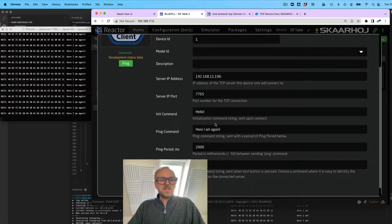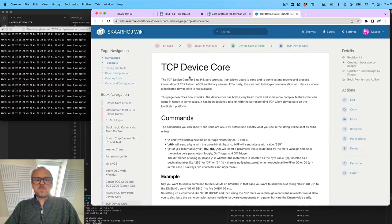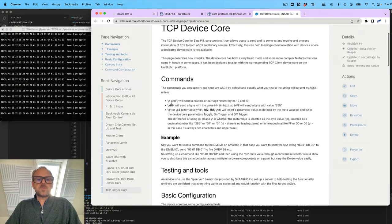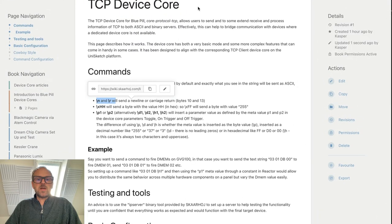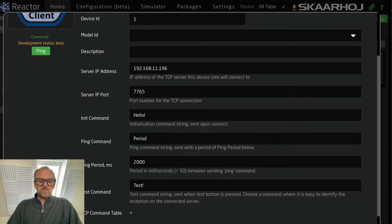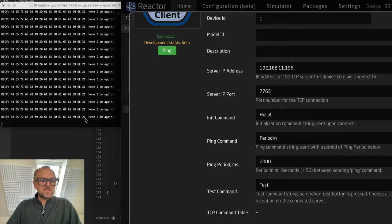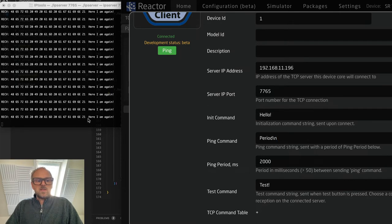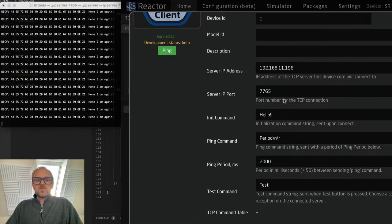Let's go back and talk about features that the command strings support. If you go to the wiki and look at the TCP device core page, you'll see features like newline. If you look at the commands we are currently sending, there's no newline character — it's just ending on the exclamation mark — but often you want to have a newline in this type of communication.